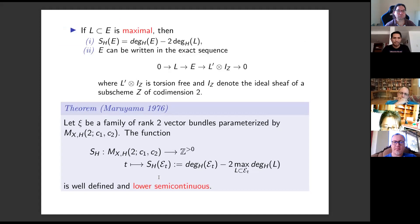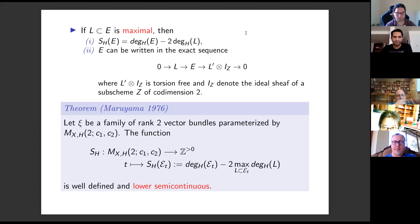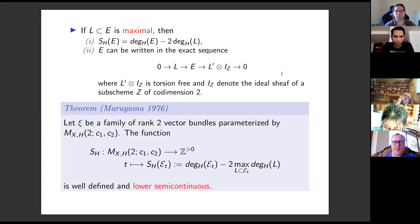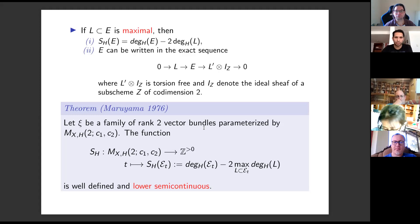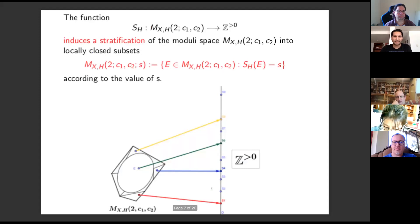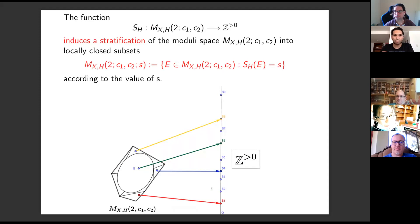A sub-line bundle is called maximal if it has maximum degree among all sub-line bundles of E. If the line bundle is maximal, it determines the value of the Segre invariant and the vector bundle can be written in an exact sequence. A crucial point is that the Segre invariant induces a lower semicontinuous function on families of rank two vector bundles parameterized by the moduli space. This property induces a stratification of the moduli space into locally closed sets according to the different values that the function can take.